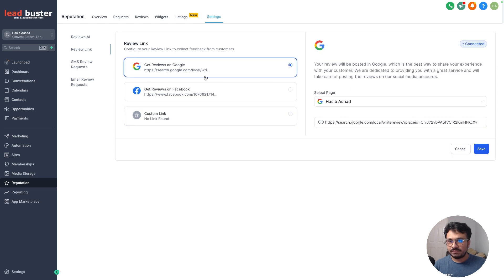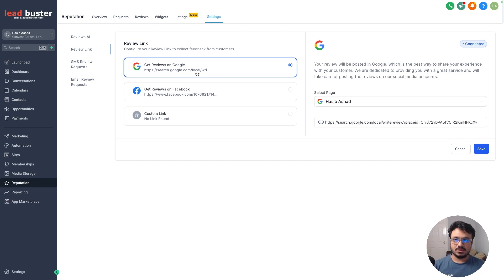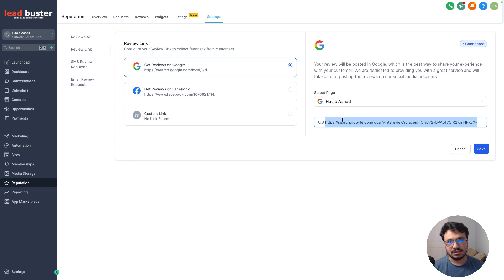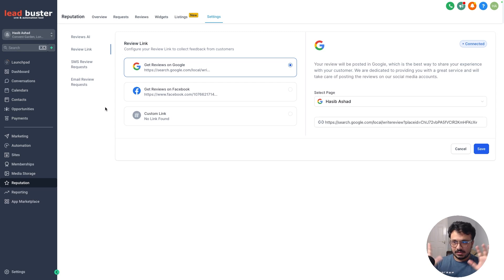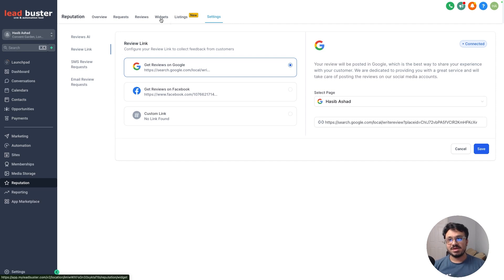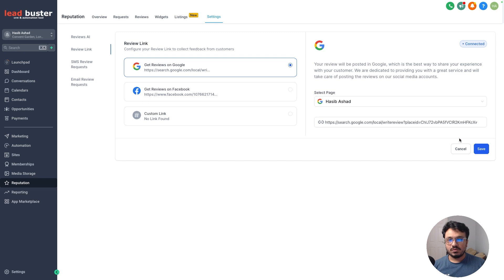One more thing is the Review Link. Go to Review Link and select 'Get Reviews on Google.' This is the link you're actually sending to people. If you want to manually share your link with an existing customer or client, you can copy it and share it directly — they click it, go to the business page, and leave a review. That's pretty much everything you need to handle in the Reputation Management settings.